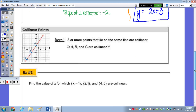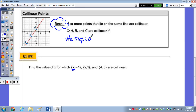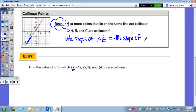Before we look at partitioning, we're going to find a missing coordinate of a point given that three points are collinear. Recall that three or more points that lie on the same line are collinear. Points A, B, and C are collinear if the slope of AB equals the slope of BC. If the slope changed — say instead of going up 3 over 2, you went up 5 over 1 — the three points would not be collinear.